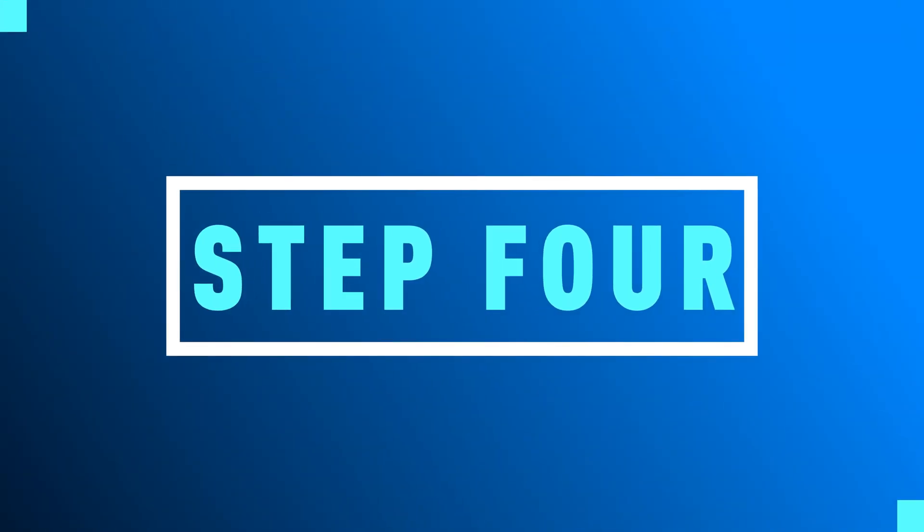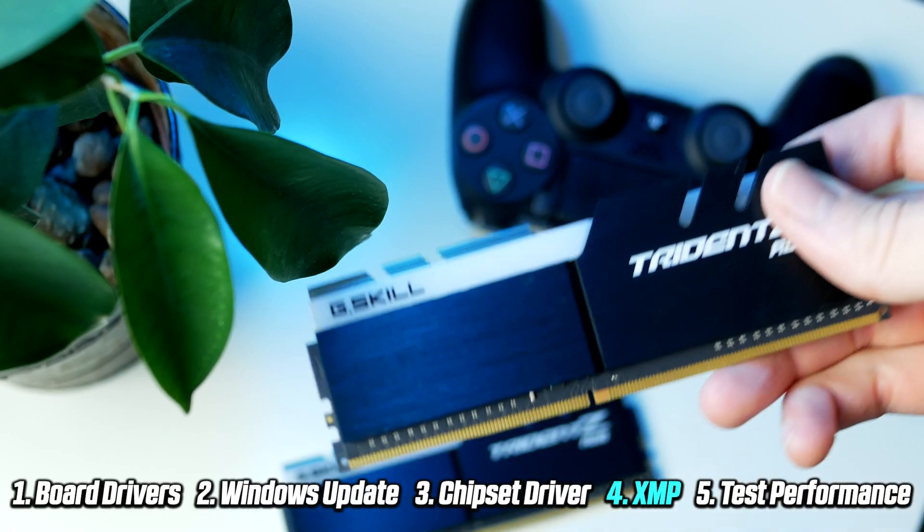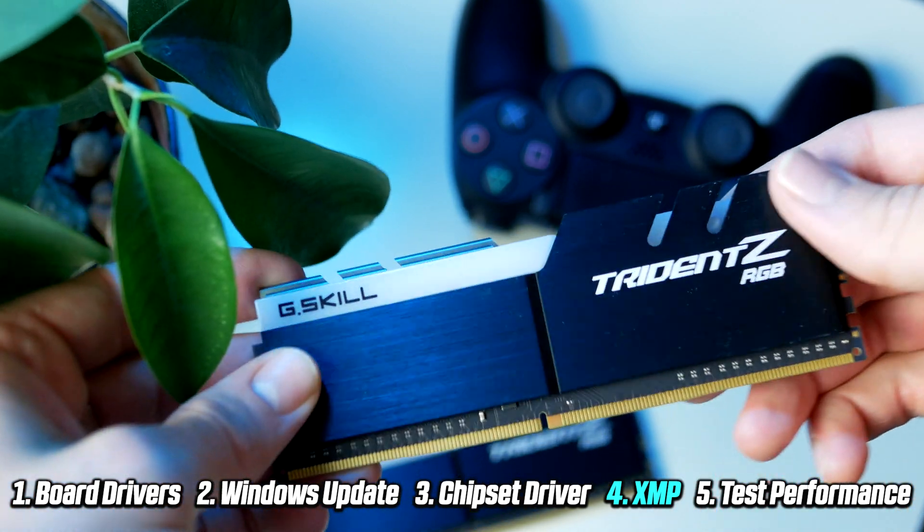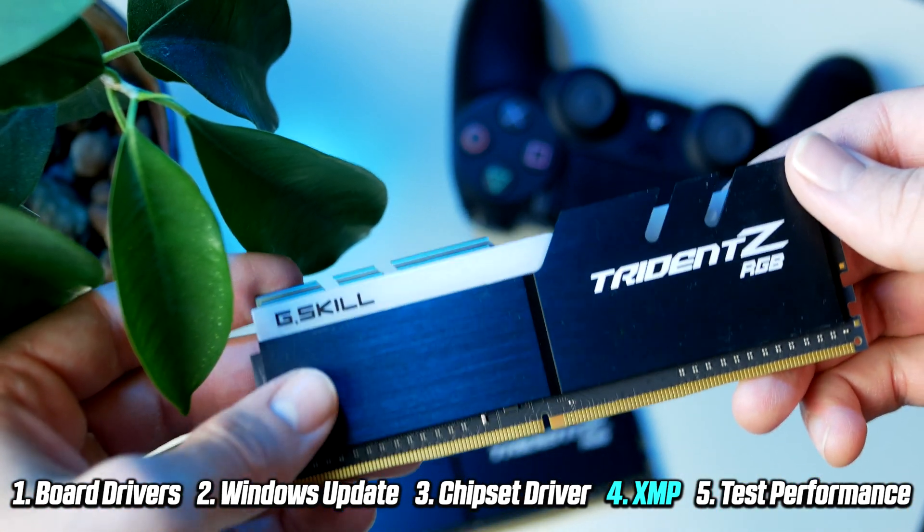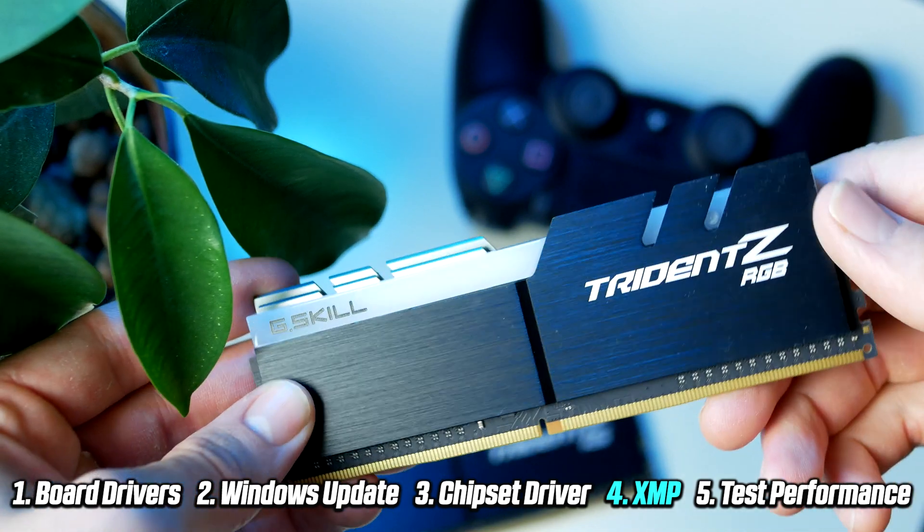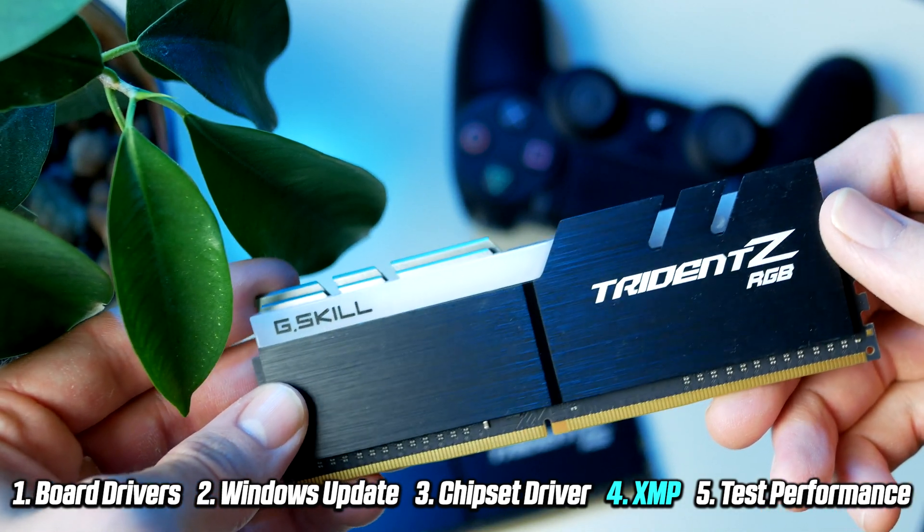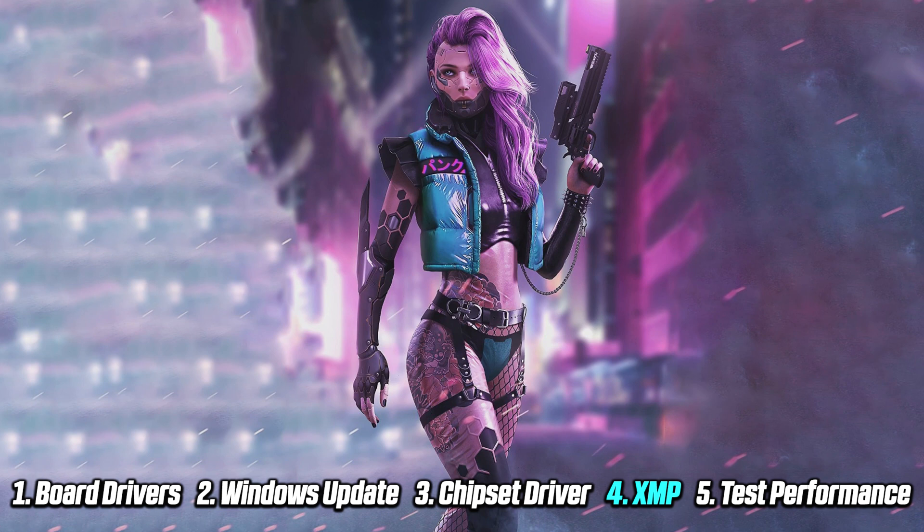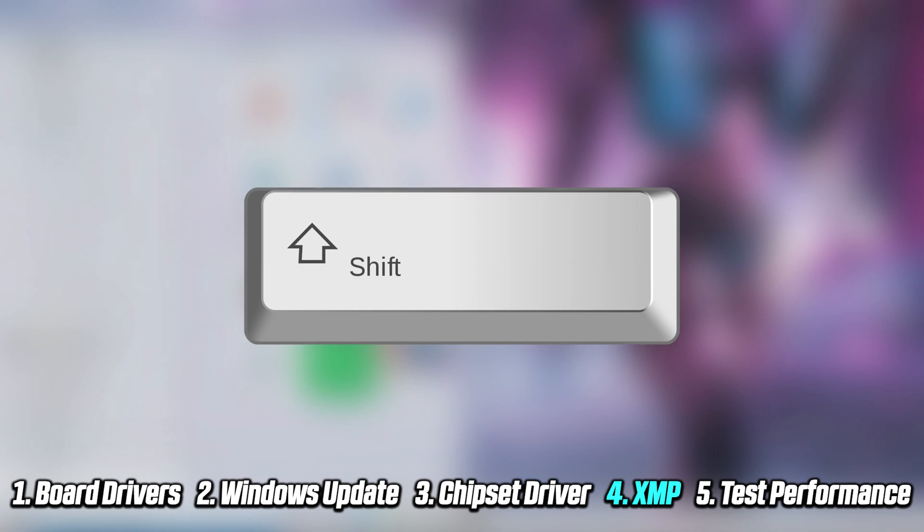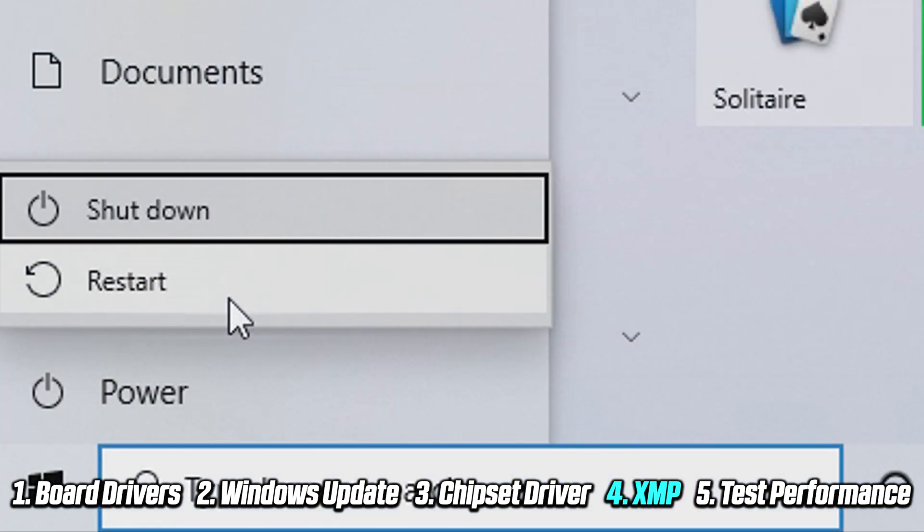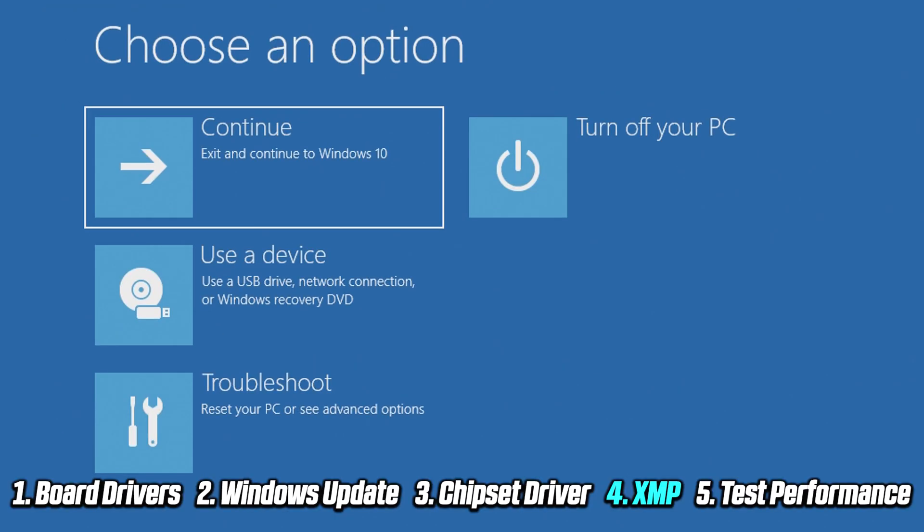After you went through all of these steps, I highly recommend activating the so-called XMP profile on your memory sticks, which isn't active by default. We want to reboot our system into what's called our motherboard UEFI or BIOS, and this can be done by simply holding down the Shift key while restarting Windows. This is going to bring us up to our restart menu, which will allow us to tell the system to reboot right into the UEFI BIOS.